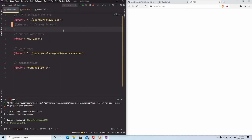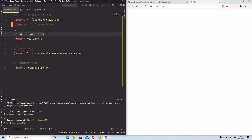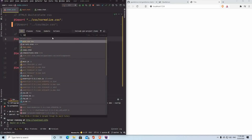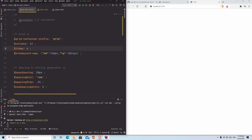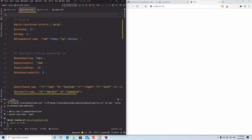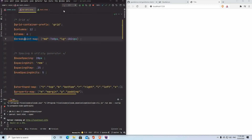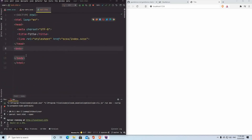Let's go through the index and see what's going on. The first thing I have is the custom variables. This is based on Gaudiamus, and here we see a grid container prefix, columns, items, and a breakpoint map. In our test, let's start by creating something so we can see something.